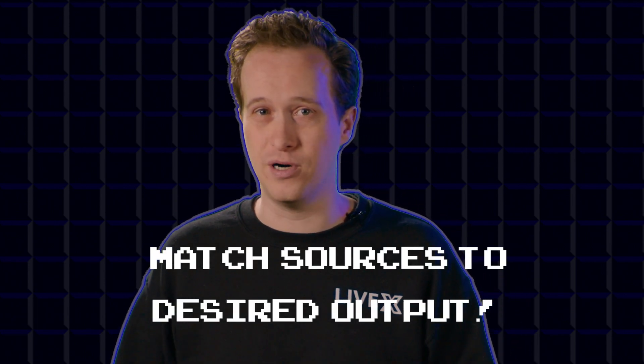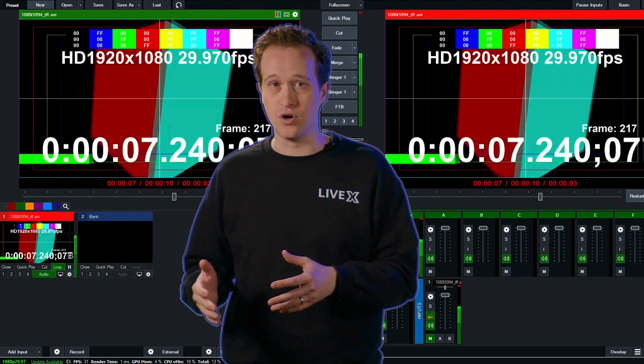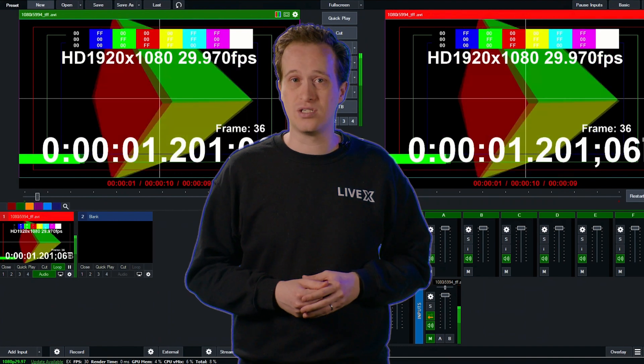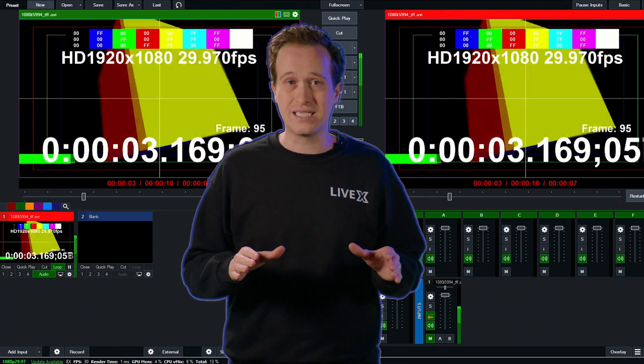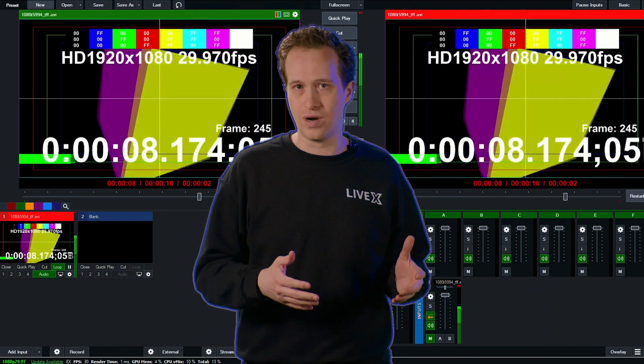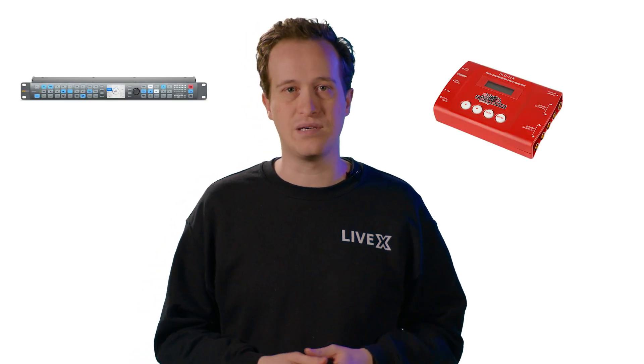The best strategy is to set your standard based on your desired output and match all of your sources. LiveX often streams to the internet, so we usually use 1080p 29.97 as our standard. LiveX only buys cameras that can match this. Then we'll use vMix for graphics, which also runs at 1080p 29.97 natively. If we need to bring in a mismatched source, we'll use a dedicated frame converter like a Teranex AV or a Decimator.